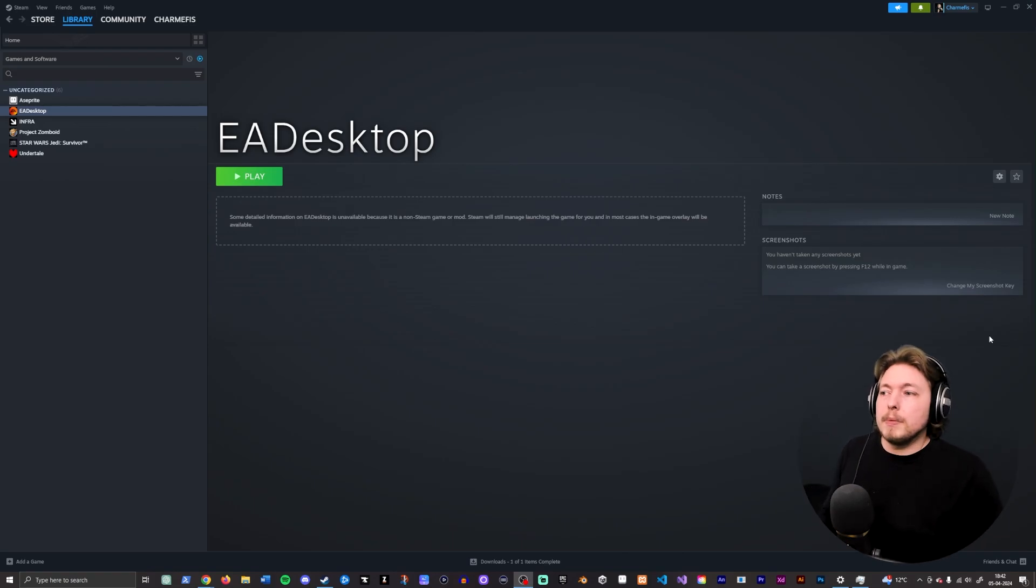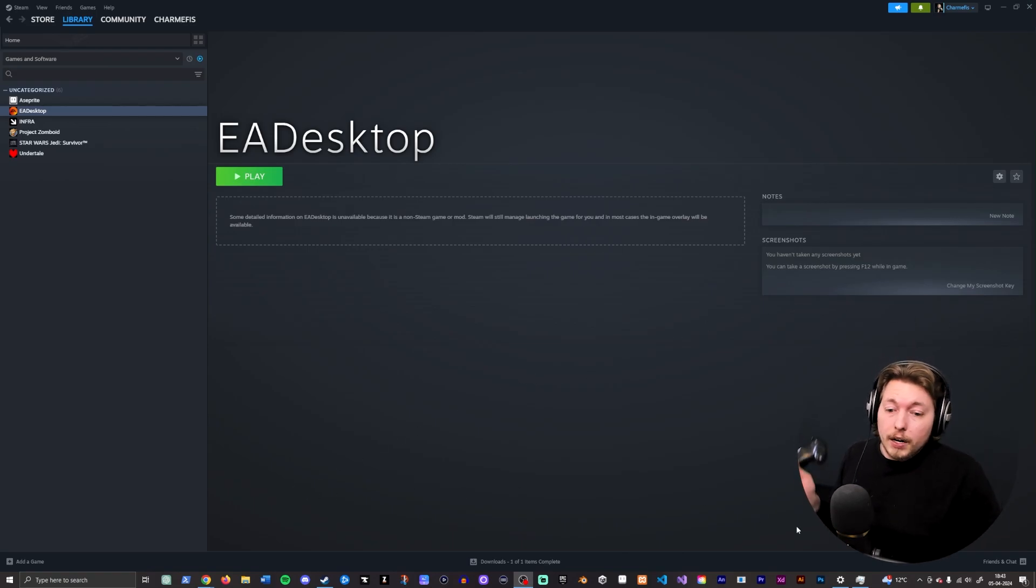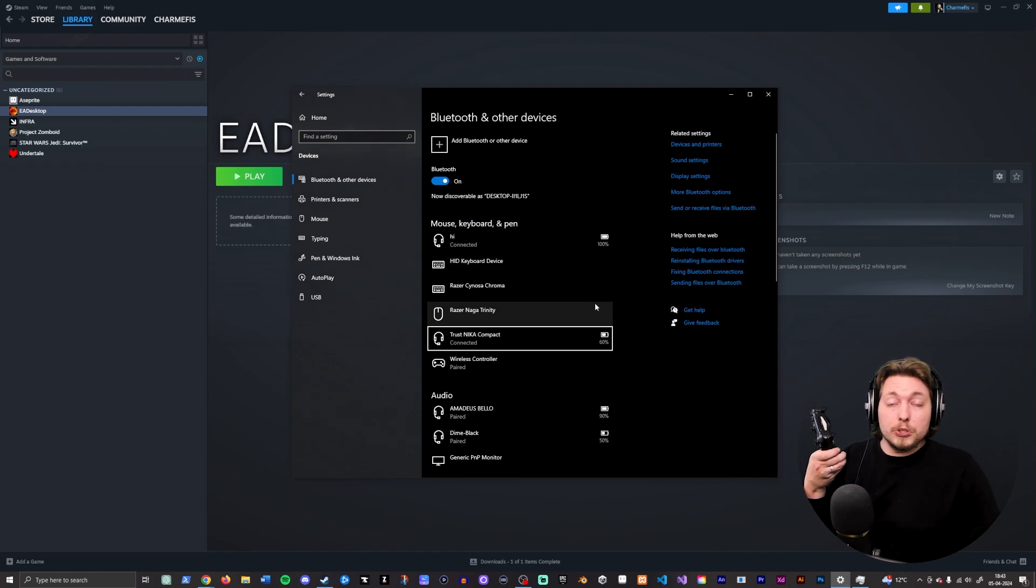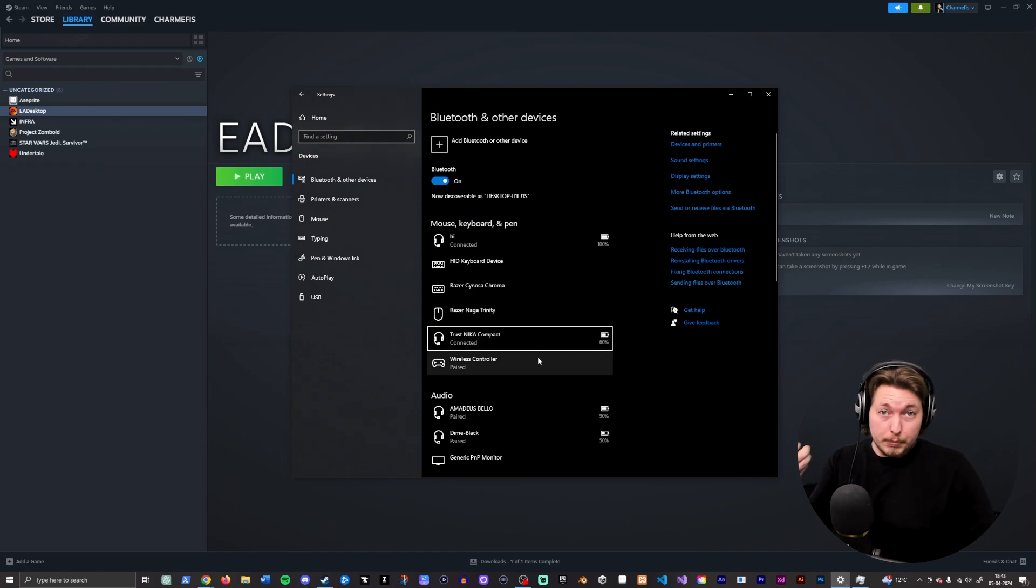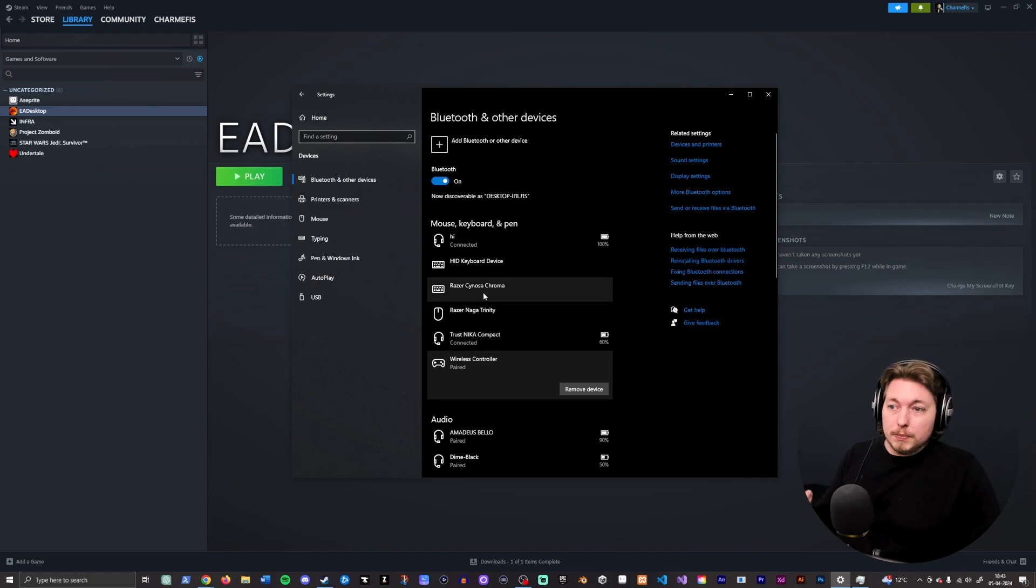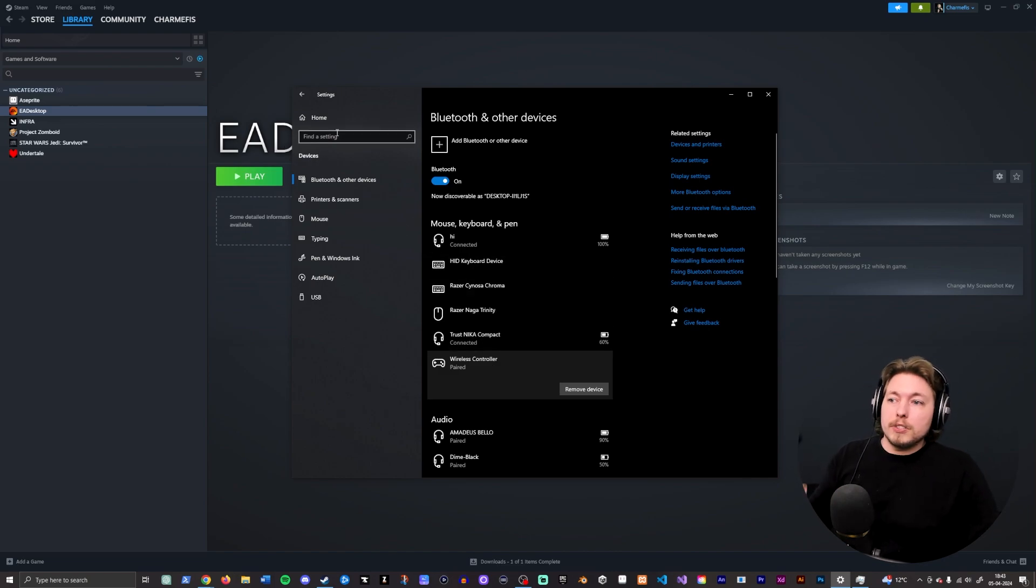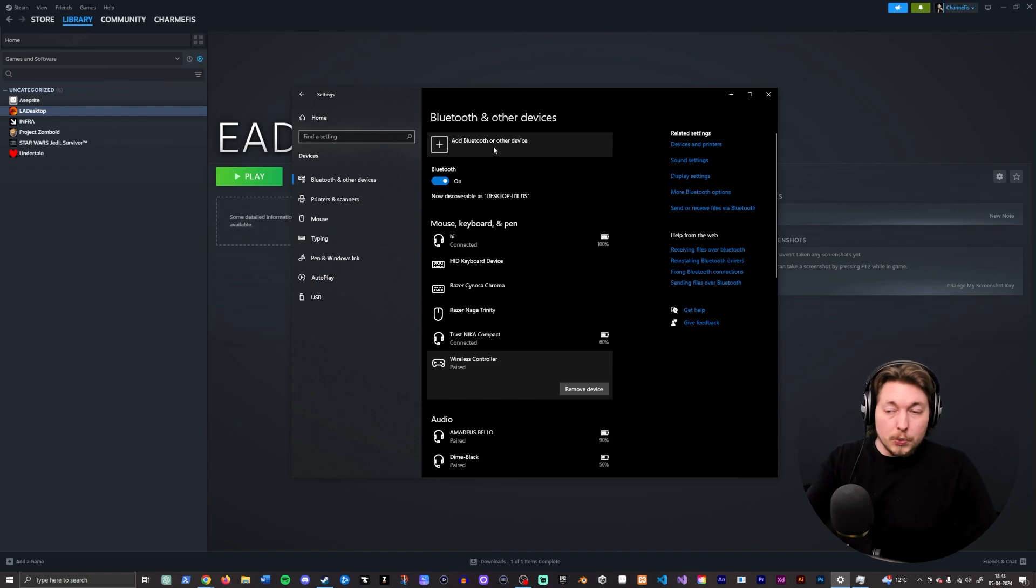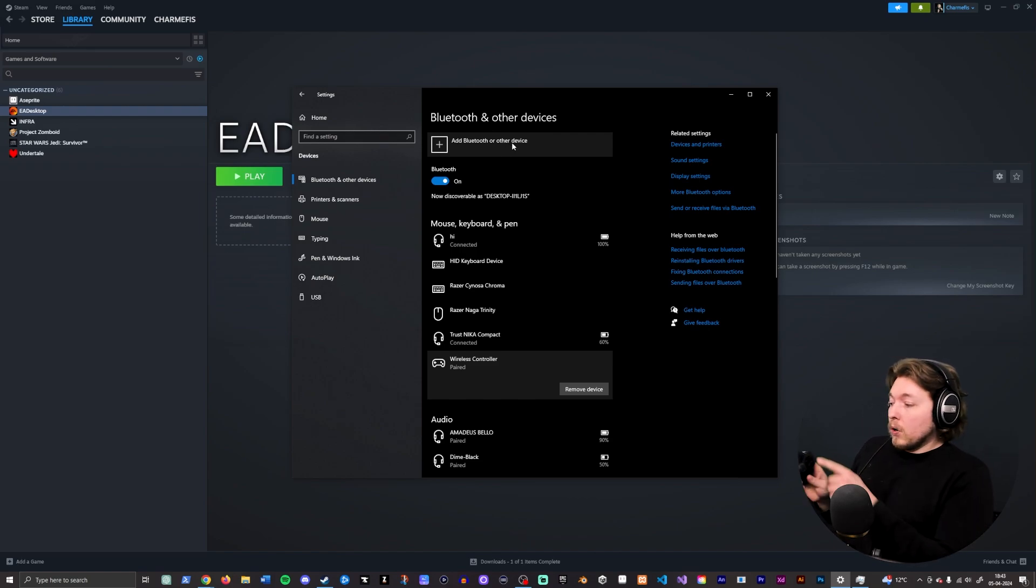So a couple of things to make sure you do. First of all, you need to make sure you actually have the controller plugged in via Bluetooth. As you can see, I have my controller paired. You simply do that by going inside your Windows settings, go to Bluetooth settings, make sure you add your controller by adding Bluetooth or other device.